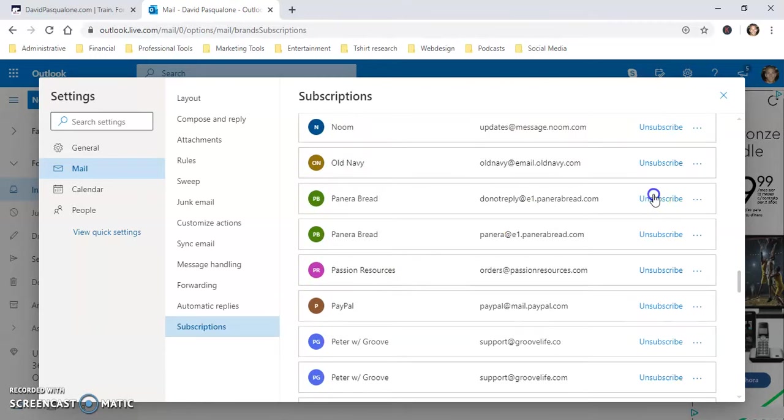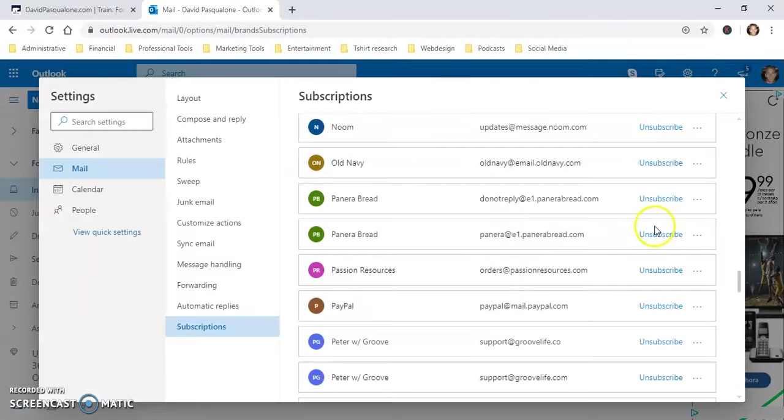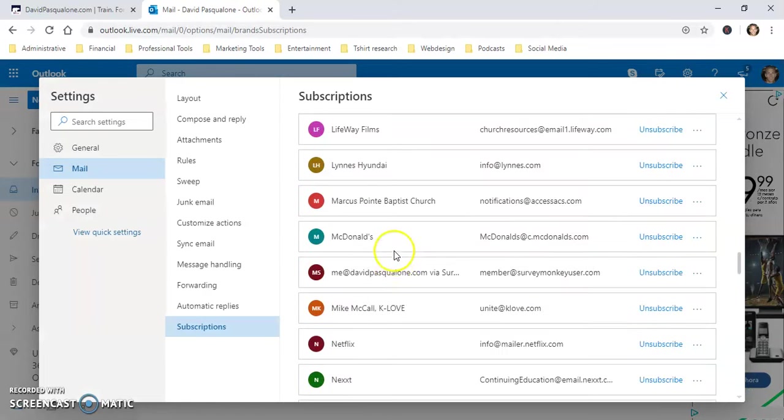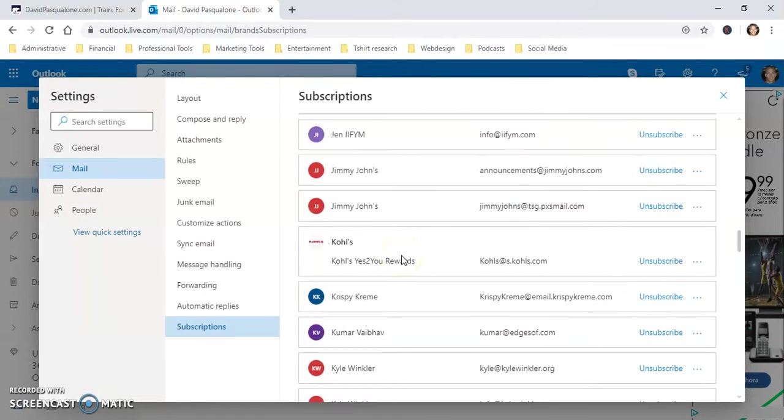So, this is a way to mass unsubscribe or at least in a quicker manner and hopefully it'll work and you'll stop getting the mail and you'll get less junk mail and more efficiency. So, this is Dave with Ascend. Hope this helped and you're as excited as I am about this. Have a great day.